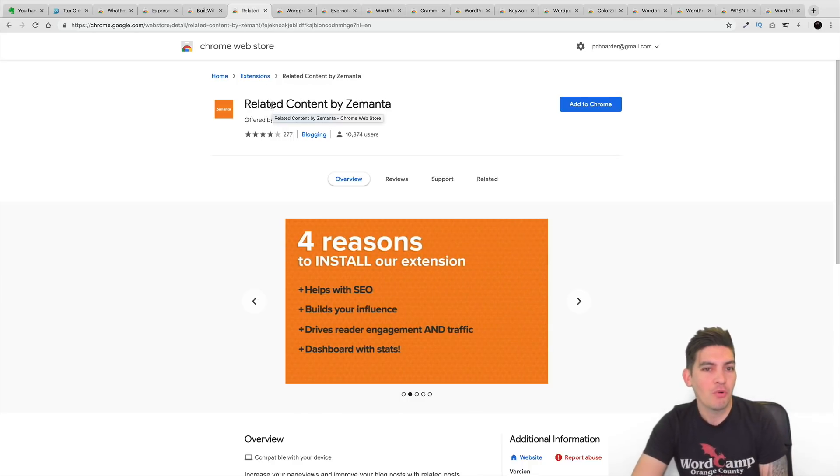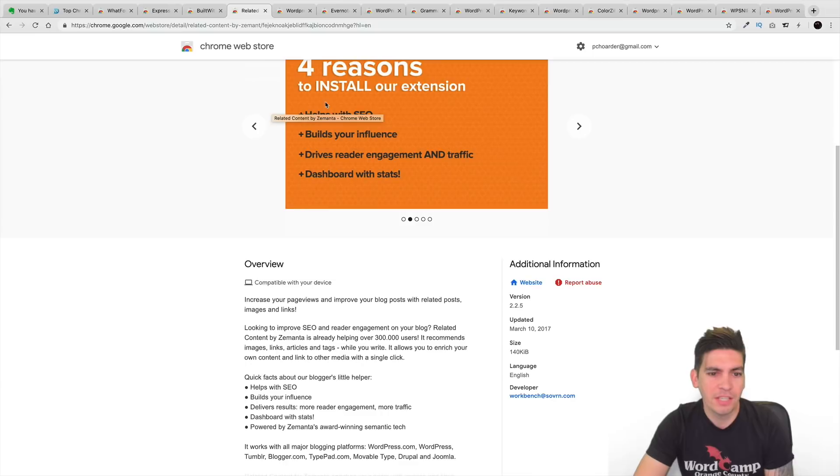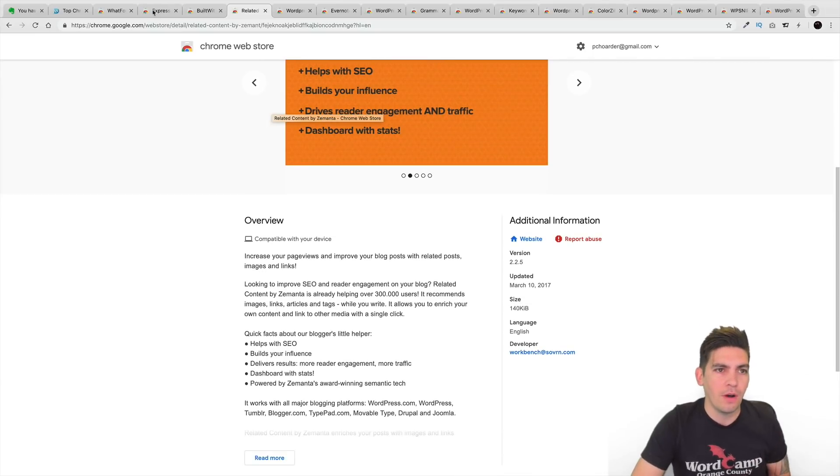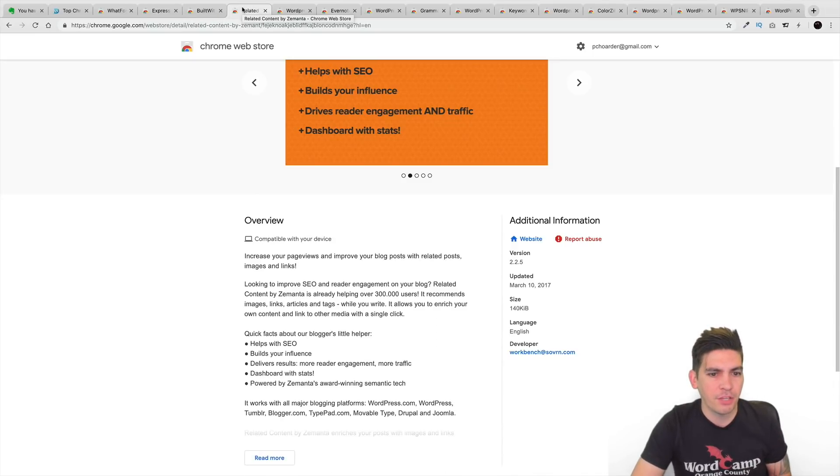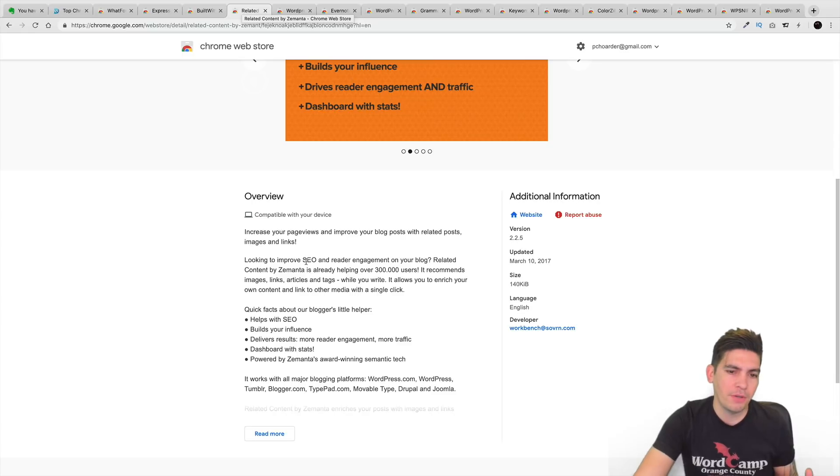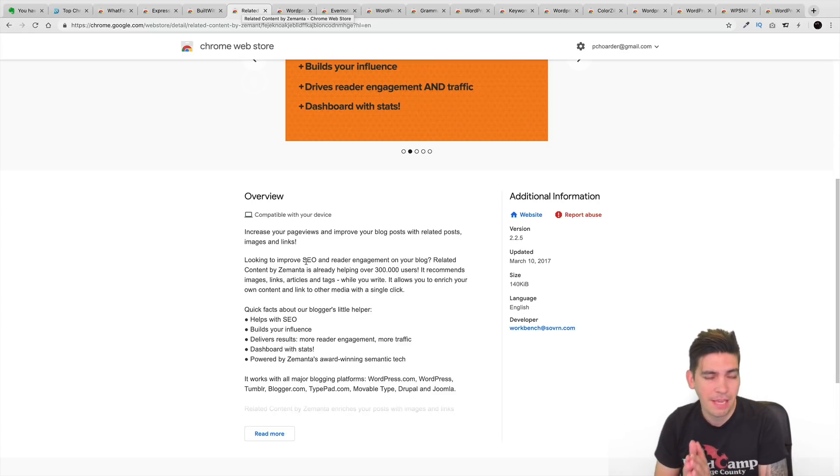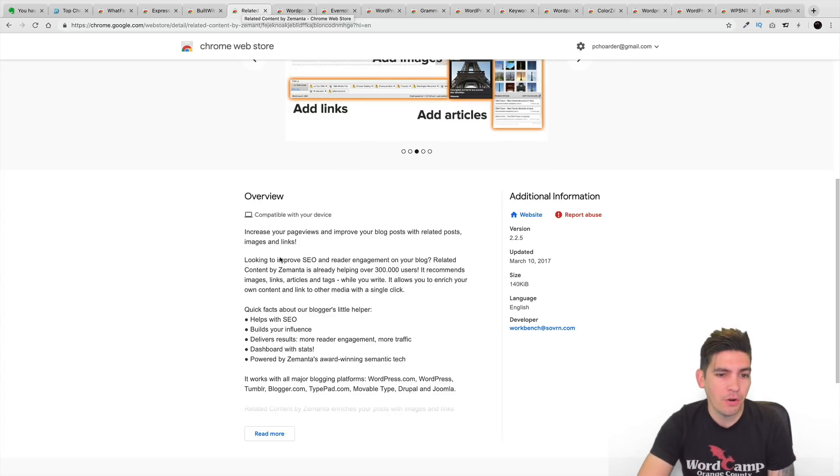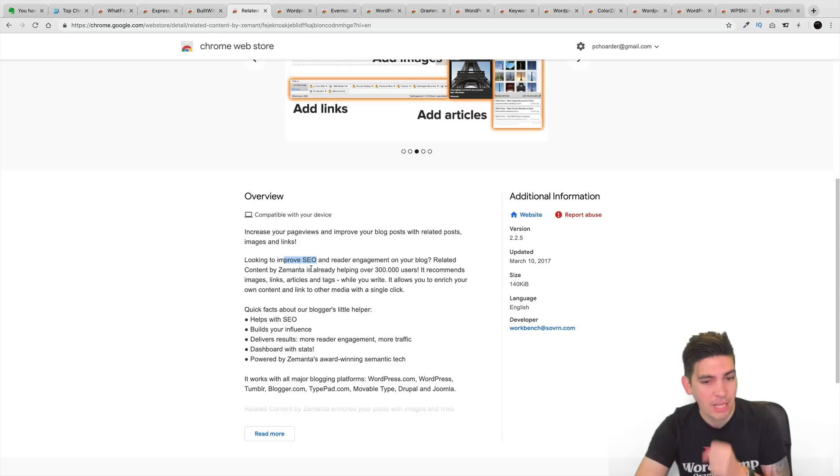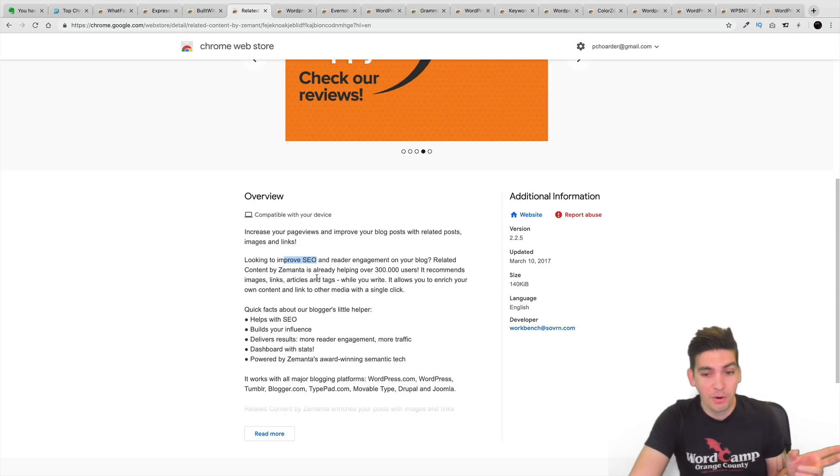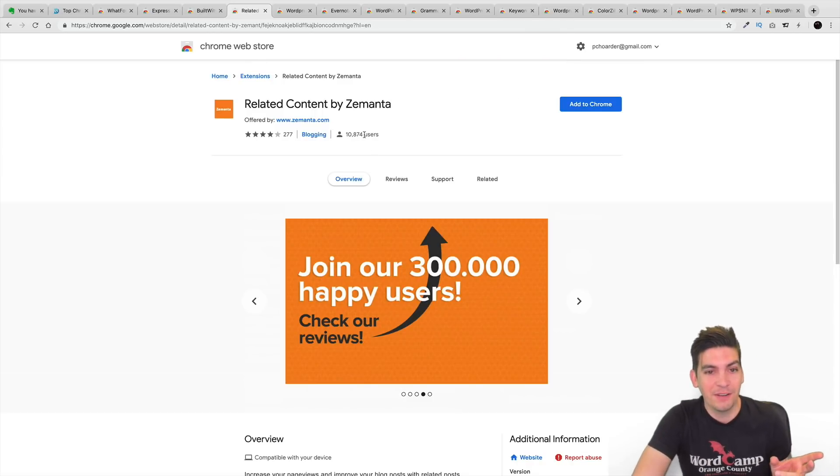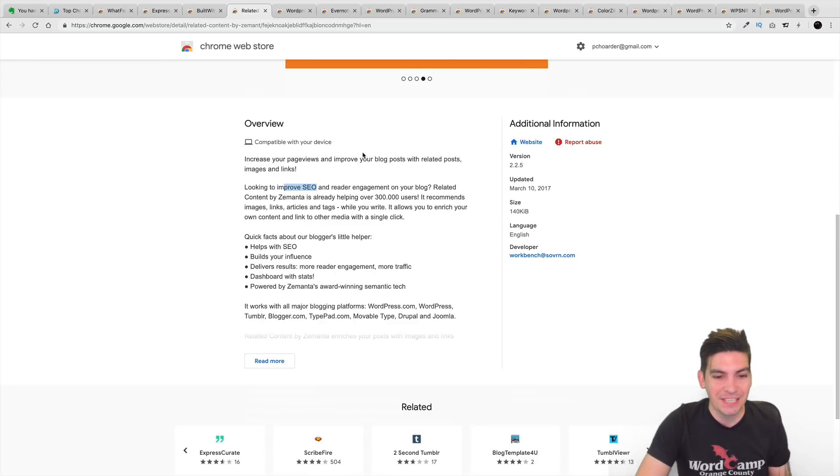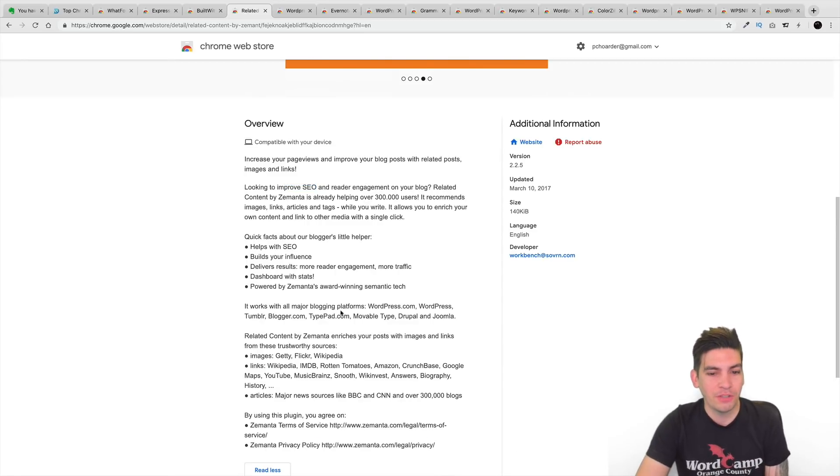Next is Related Content by Samantha. Now this is very similar to the other article of the Express Curate, except this will actually help you guys with, it'll improve your blog posts or related posts, images, and also links as well. So right here, you know, you're looking to improve your SEO. Related Content is already helping 300,000 users, although it only has 10,000 active installs. But it's still a really good extension that I've seen. And, of course, they're saying it works with all major platforms.